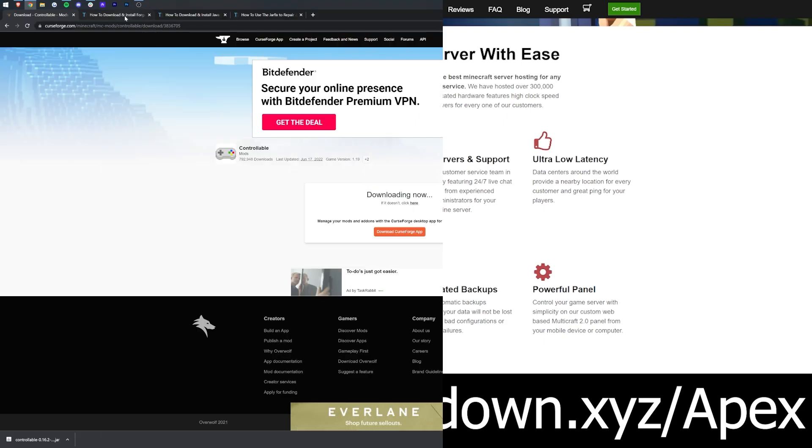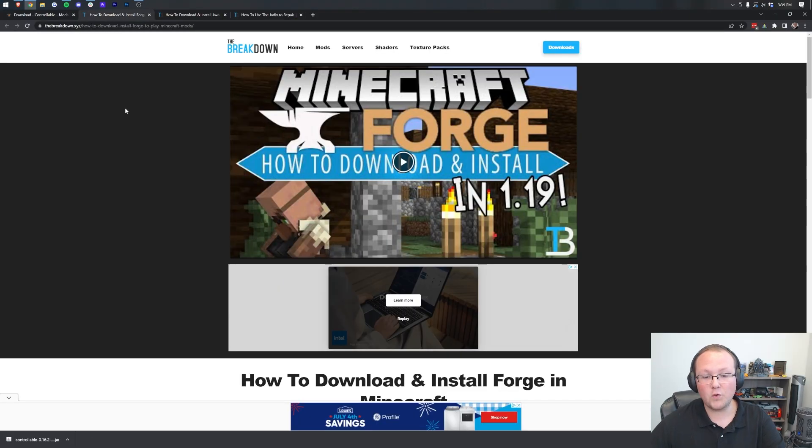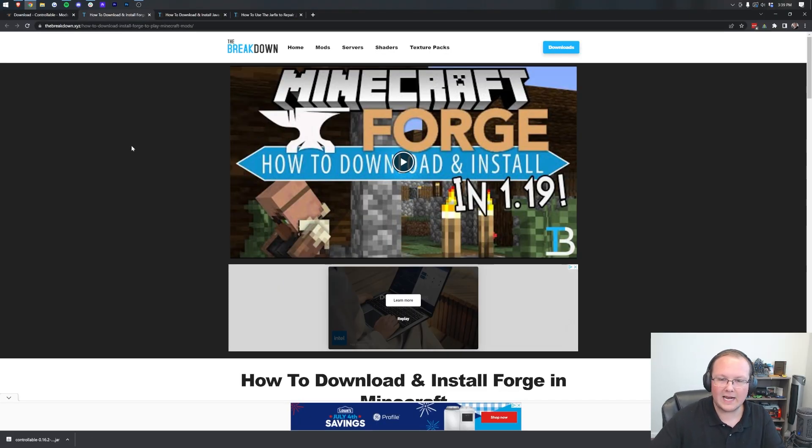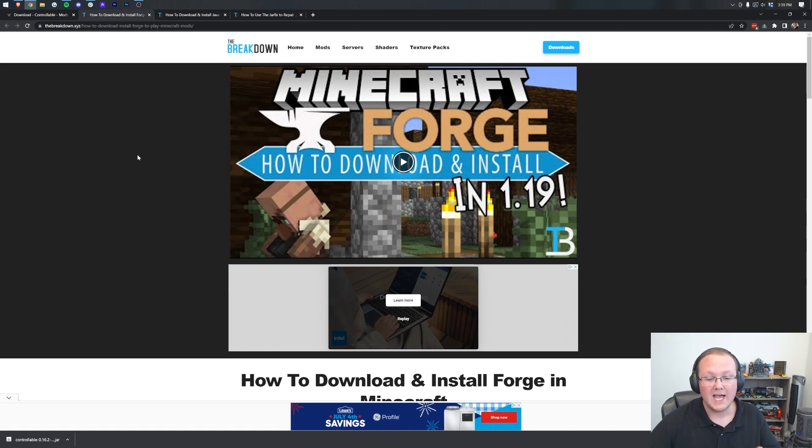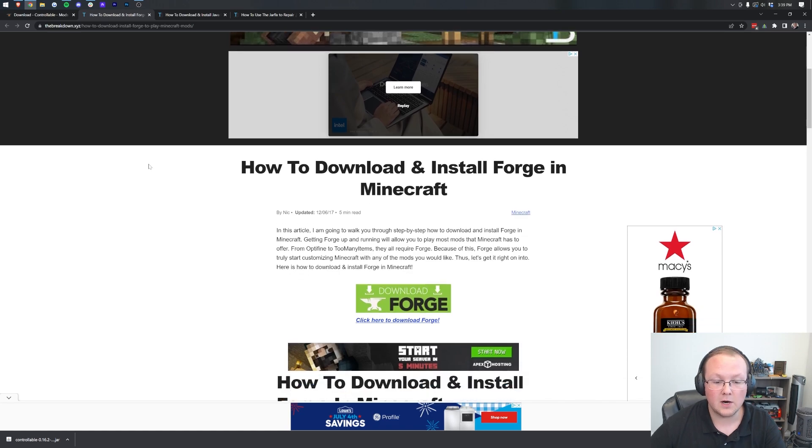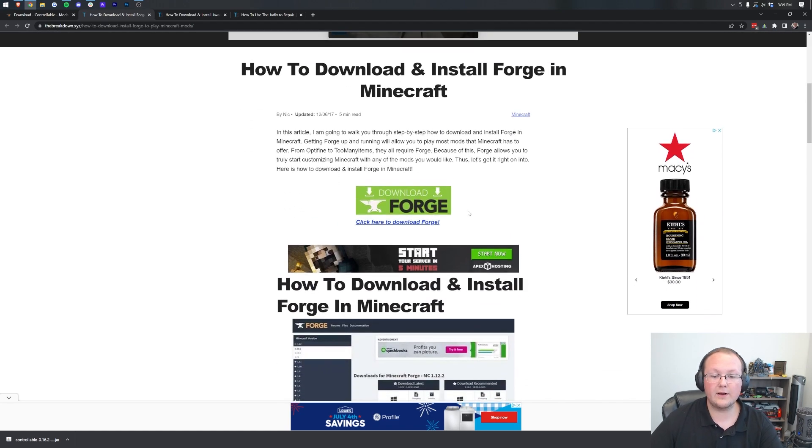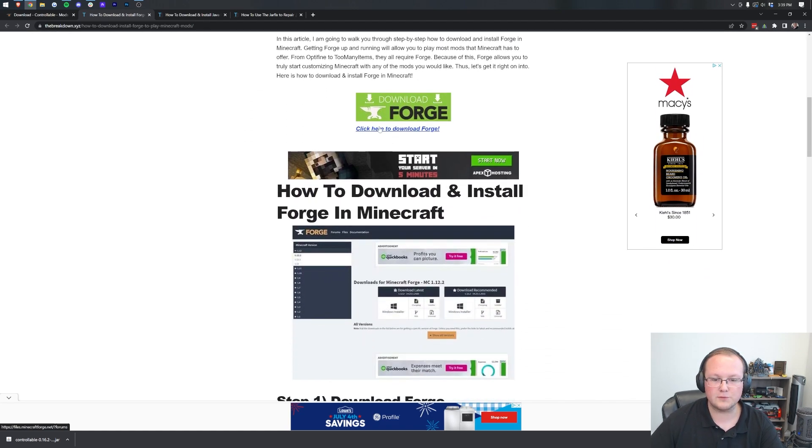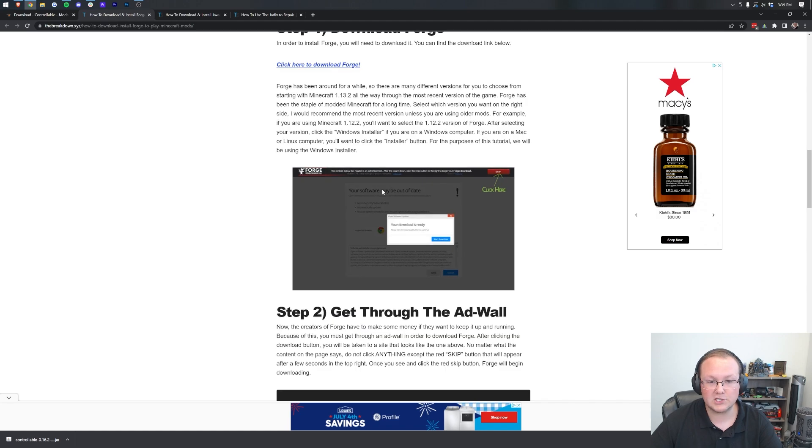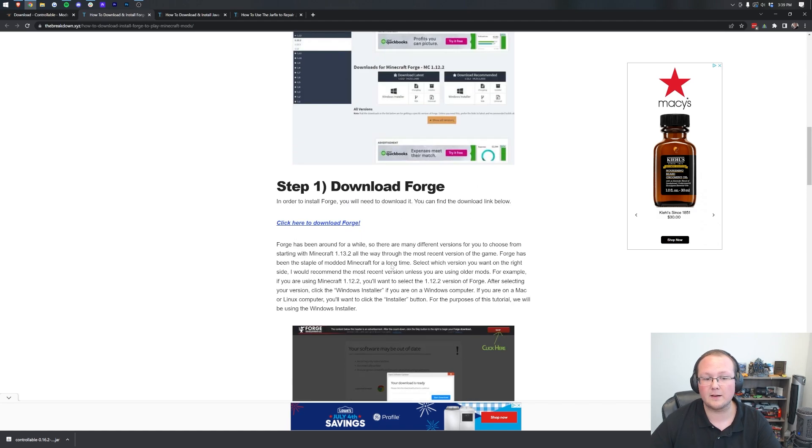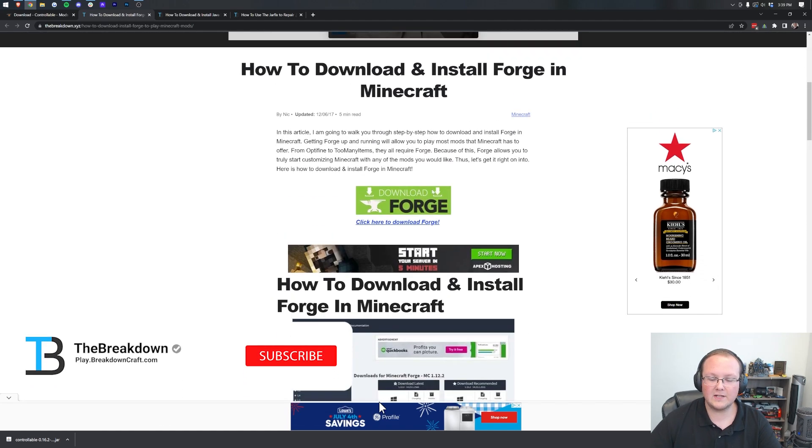Controllable is downloaded, but we need Forge. Forge is the mod loader that allows Controllable to work in Minecraft. So you can find Forge in the description down below, and it will take you here, where we can scroll down and click on the green download Forge button. By the way, this is our in-depth guide for Forge, so should you have any issues, this is where you can come to look.